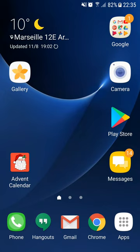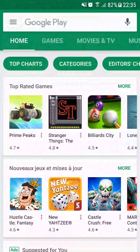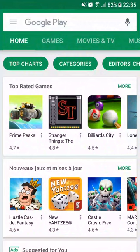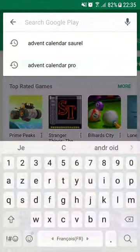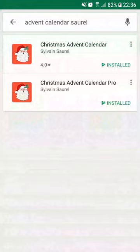To get the Christmas Advent Calendar offered by S. Sorrel Mobile Apps, you need to open the Google Play Store application. In the search field, enter 'Advent Calendar Sorrel.' In the results list, pick Christmas Advent Calendar Pro.